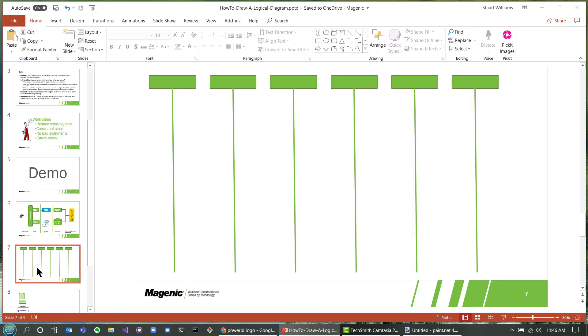Here's your basic sequence diagram. If you're a UML-type person, you'll probably recognize this.